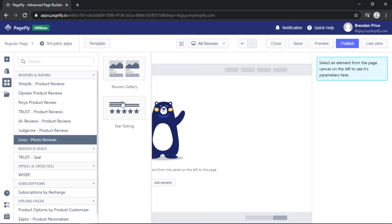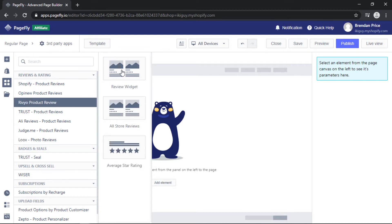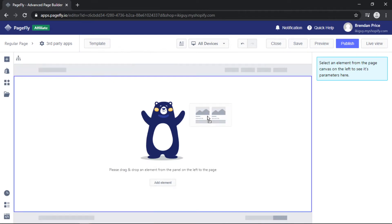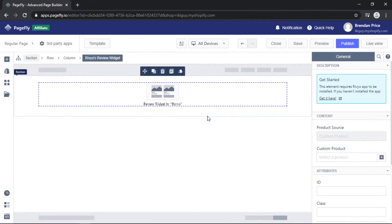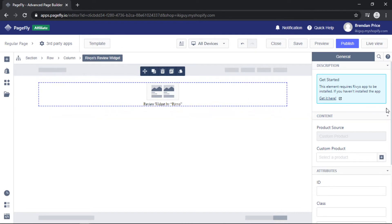Now for this video I'm going to use a social proof app, so I'm going to grab a review and drag and drop the widget onto the page. After selecting the element, I want to come to the right toolbar and assign a product to the element to show the reviews.